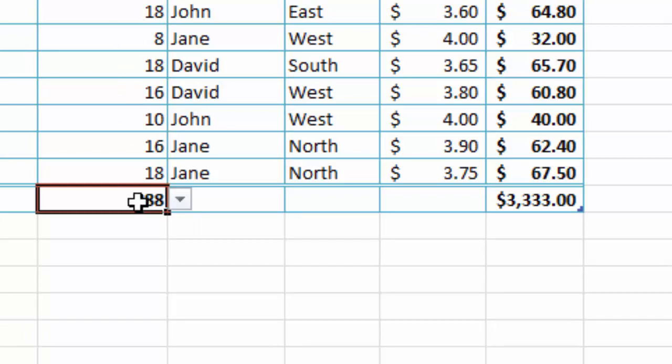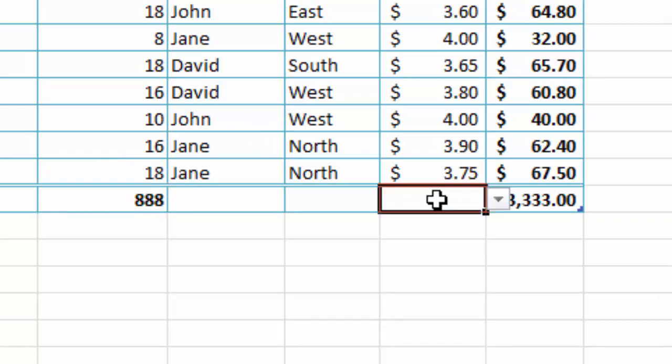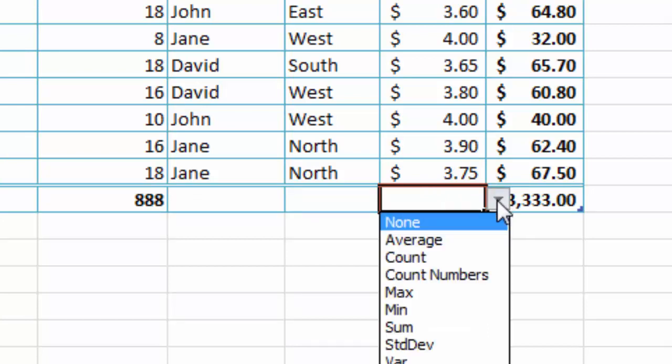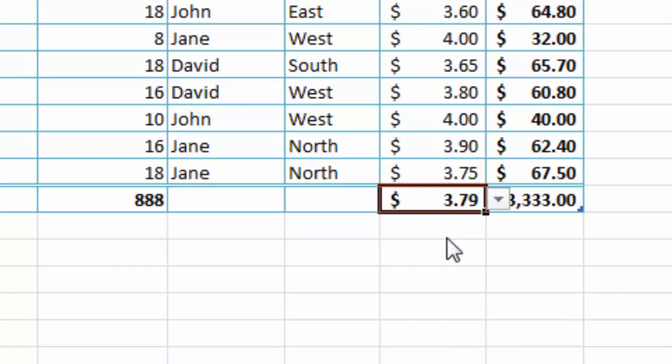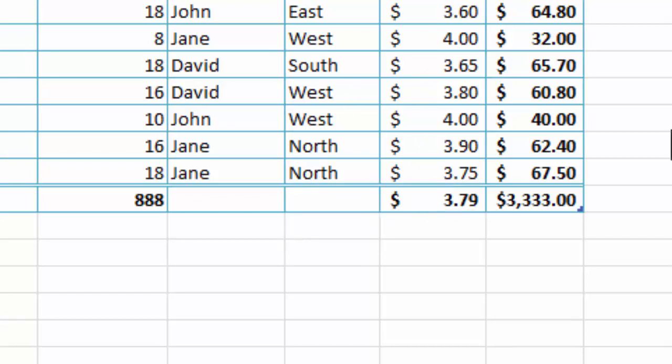And I might want to know what the average ticket price that my tickets are sold at is, so I can click into the Ticket Price column, again at the bottom in the totals row, click on the drop-down, select Average, and there's the average price my tickets are sold for, which is $3.79. I want to finish, just click away to clearly see all the results.